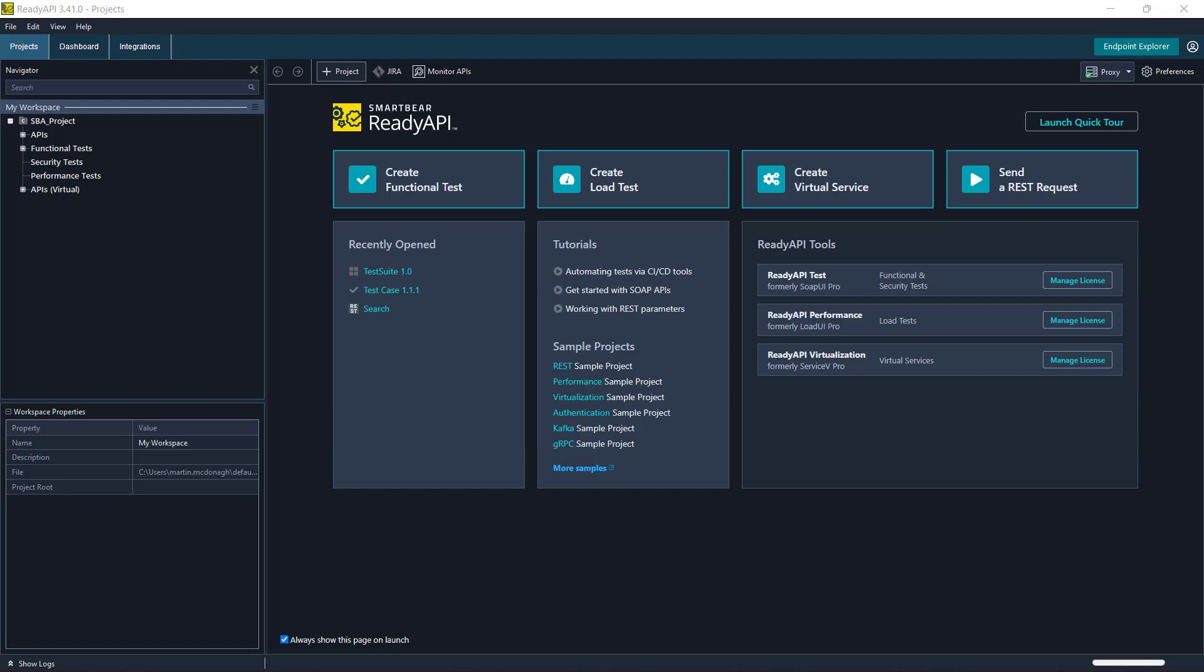When you are collaborating with team members on a project you may want to pull the latest changes that have been made. Often conflicts can be detected when multiple team members are working on these projects.